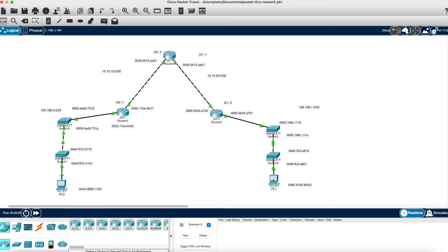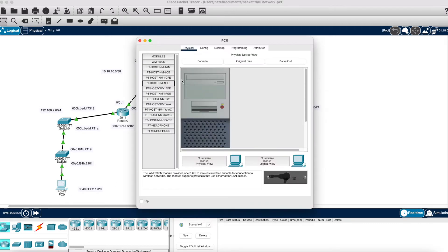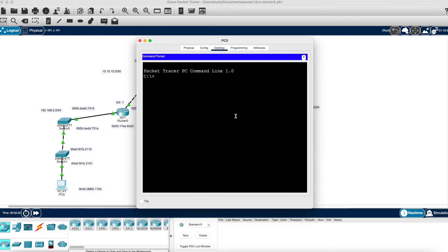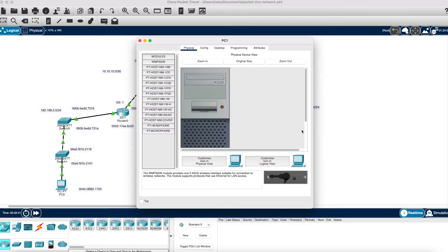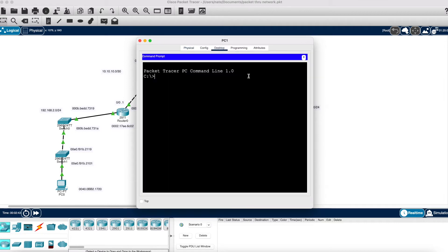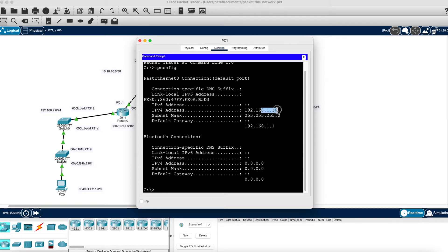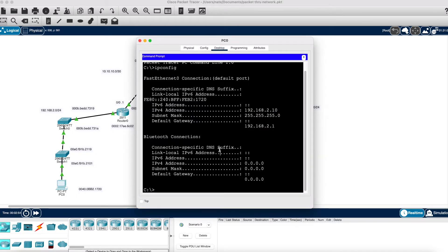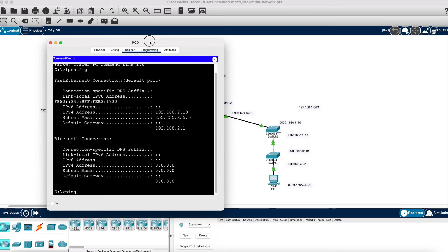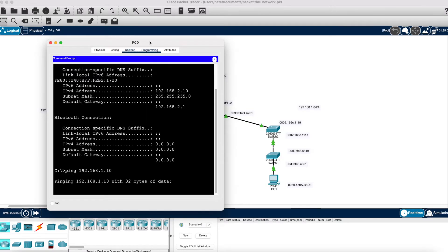I've already configured IP addresses on the hosts. IP config on PC0 shows 192.168.2.10, and over here on PC1, IP config shows 1.10 on this side. Just to verify that we have connectivity, let's go ahead and ping the PC on the right side which is at 192.168.1.10, and let it do its ARP request.